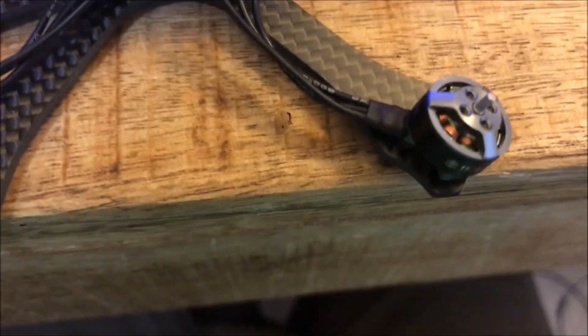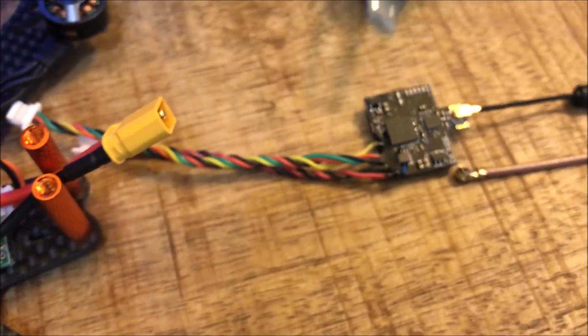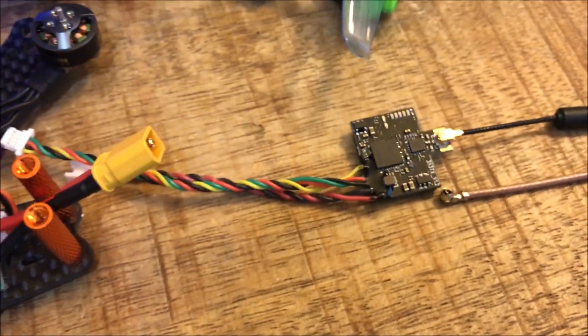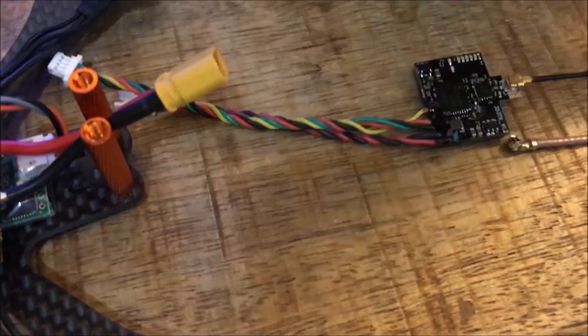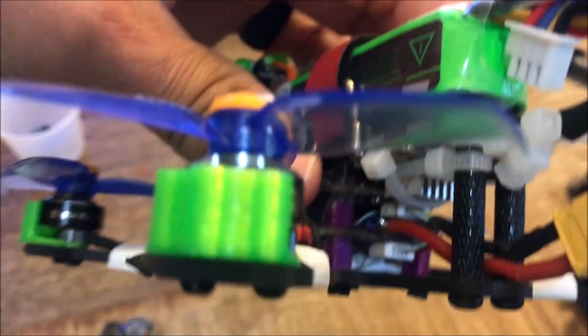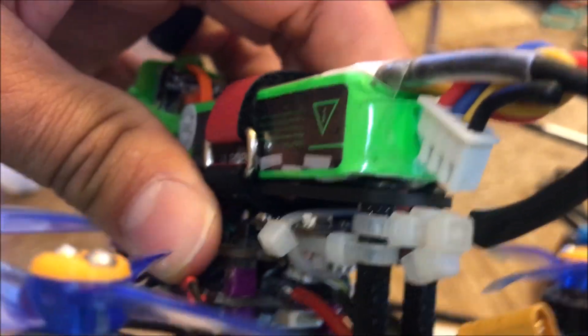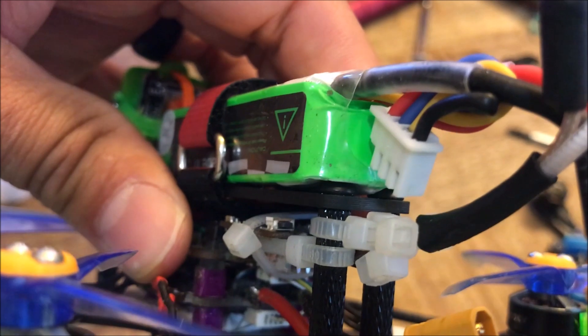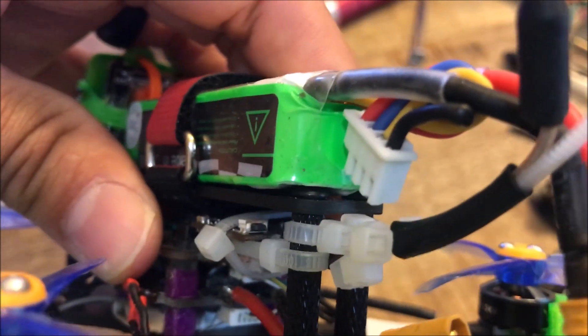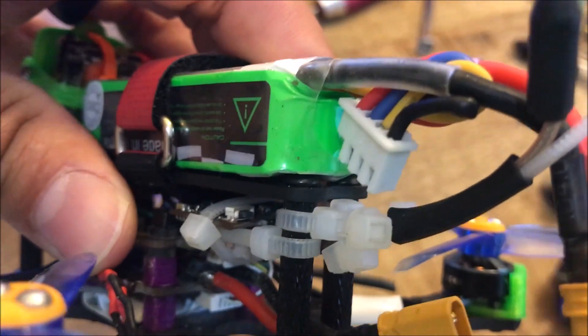The next thing is how I actually mount the VTX into the frame. You can see on this completed one what I like to do. You can 3D print something, there's a lot of different ways you can mount it, but I like to use zip ties in this way.